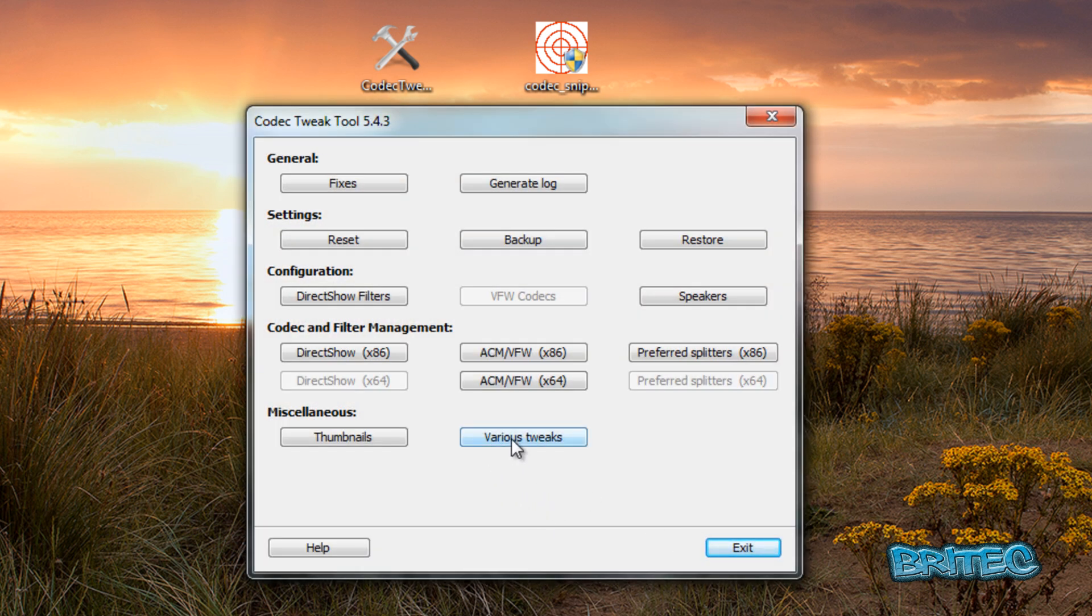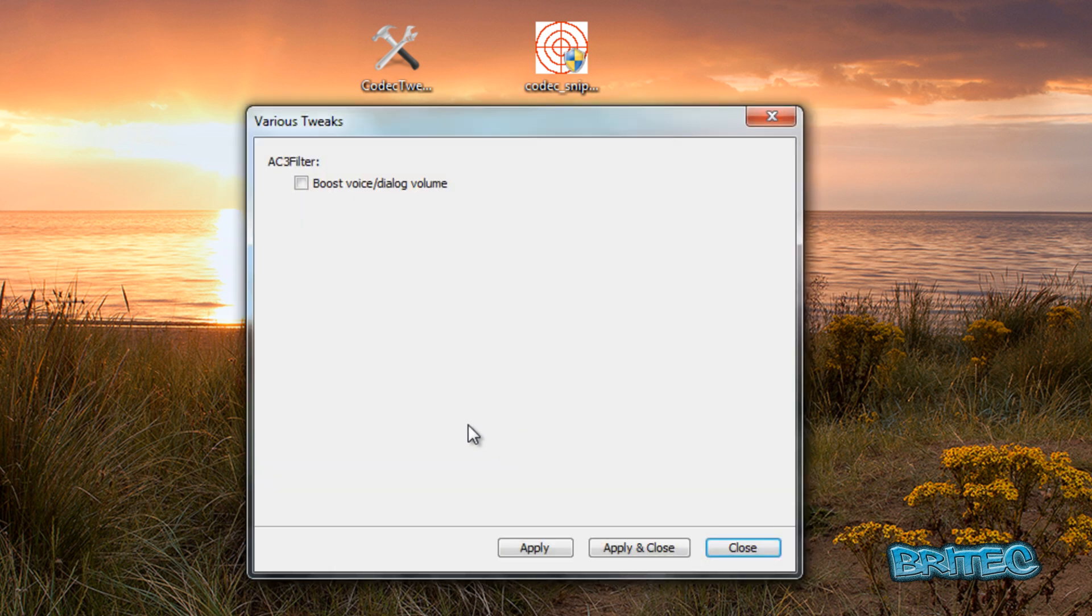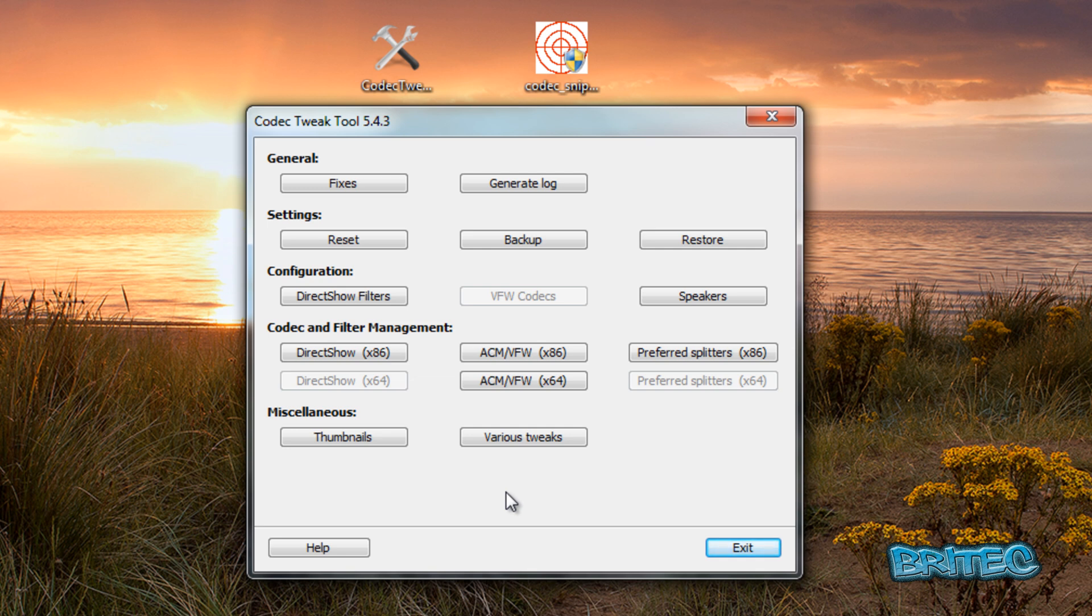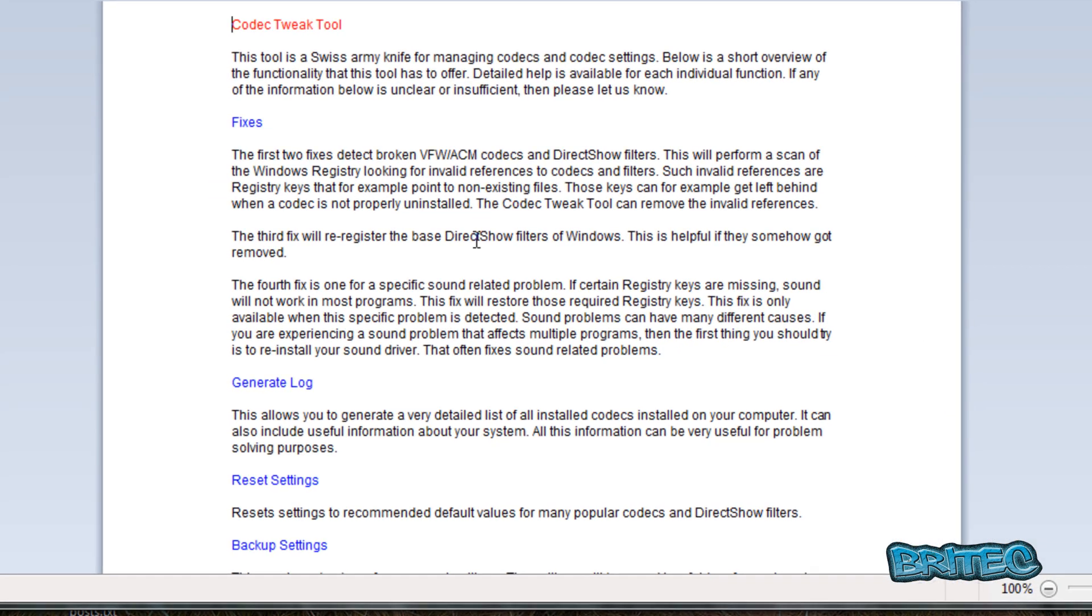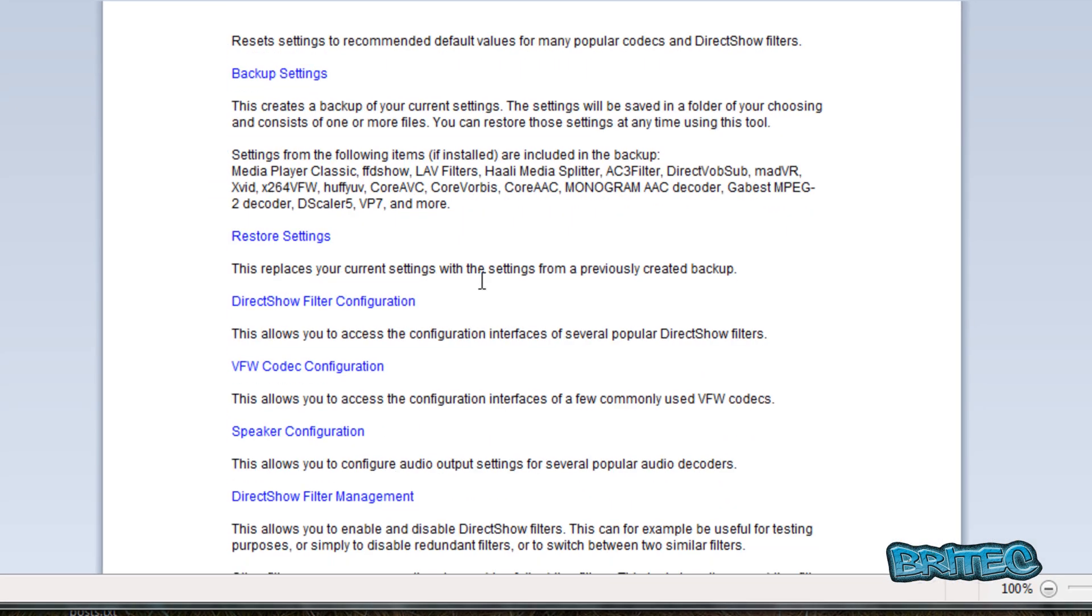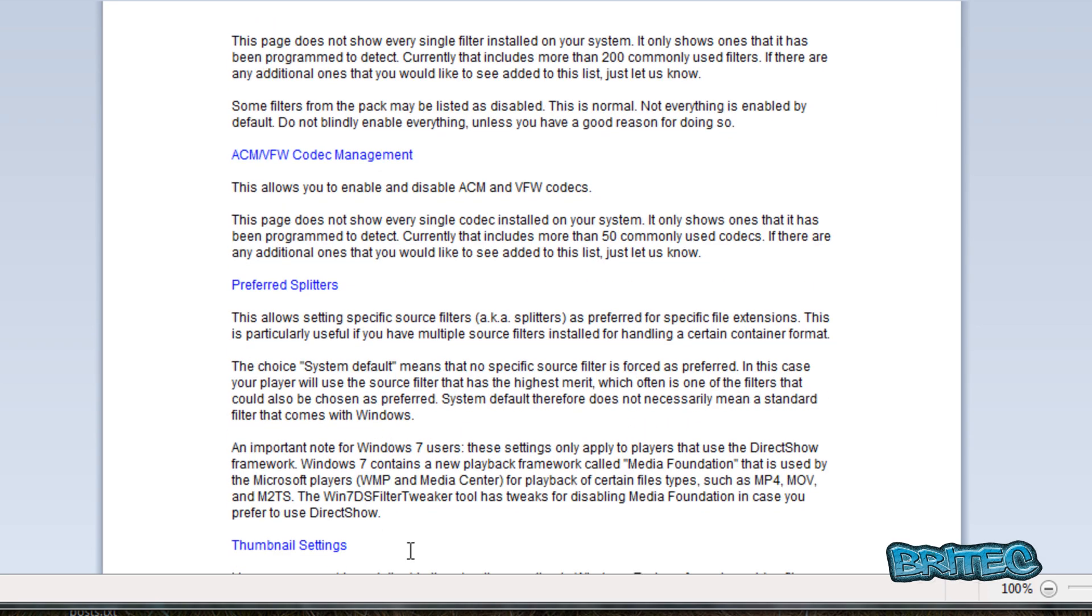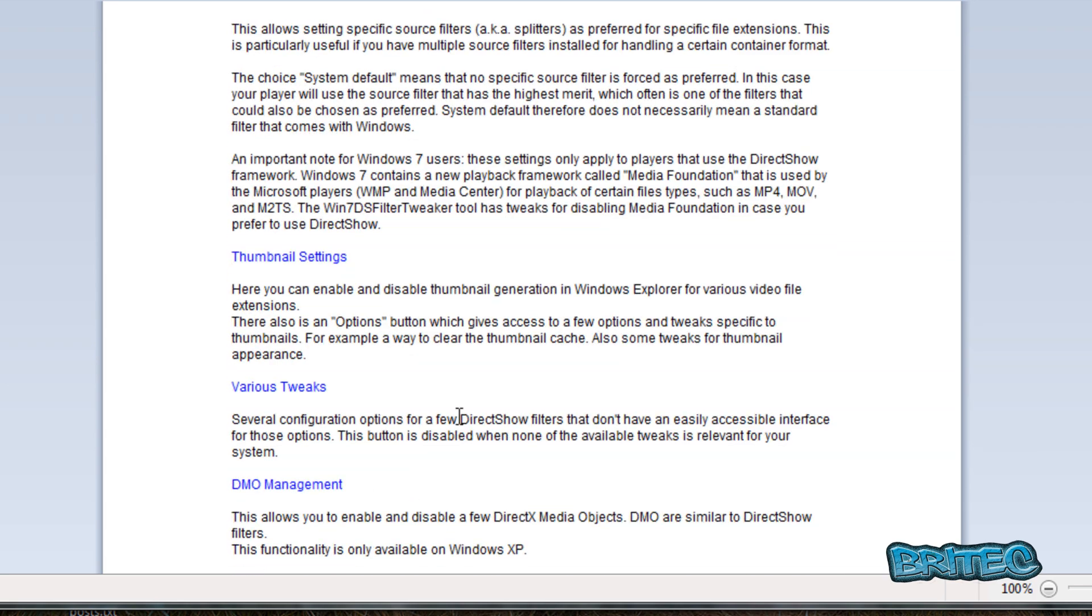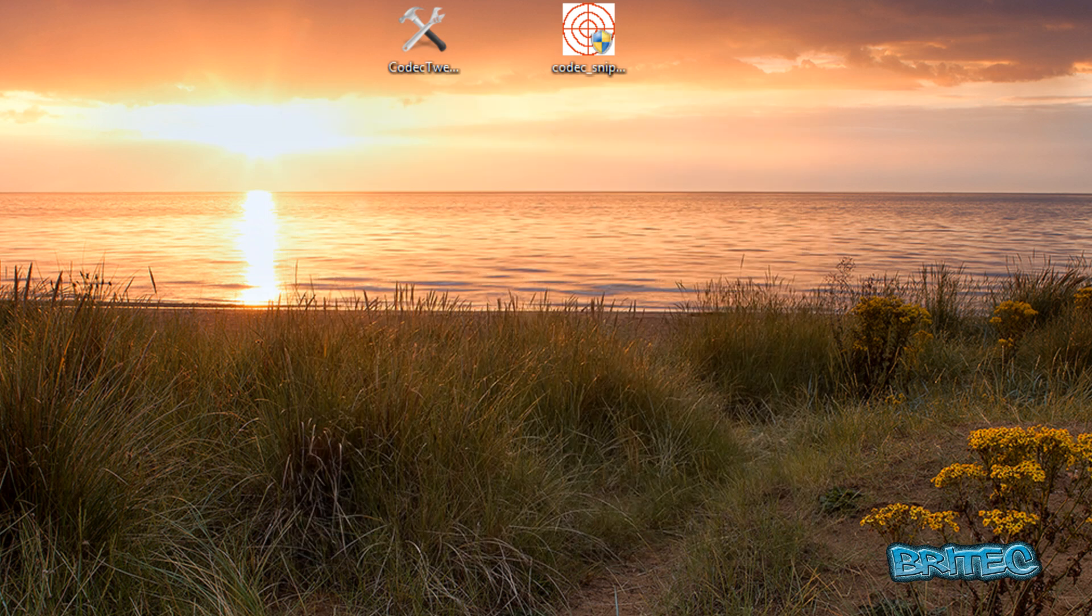We've got various tweaks here. This will actually go through boosting your voice and dialogue volume. That's pretty much all those there on this little program, very useful to make fixes to your codecs and stuff like that. We've got a help folder here as well, which is very useful to help you understand what's going on with this program. It will help you get through some issues and breaks it down much more than what I'm doing in this video.